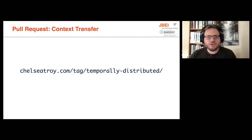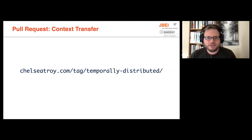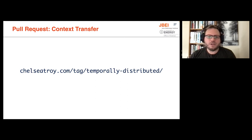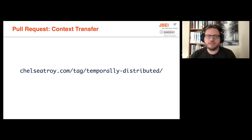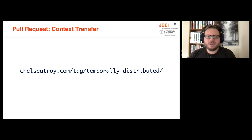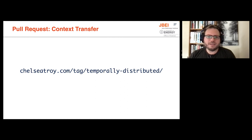Chelsea Troy has a series of articles about this on her website under the temporarily distributed tag. I got a lot of inspiration on her writing on this and using pull requests as an effective way to transfer knowledge and context in both directions between the submitter and the reviewer. Doing this is a lot more work than it would initially seem, but it's work that is really worth it. And I think her insights into this are really great.